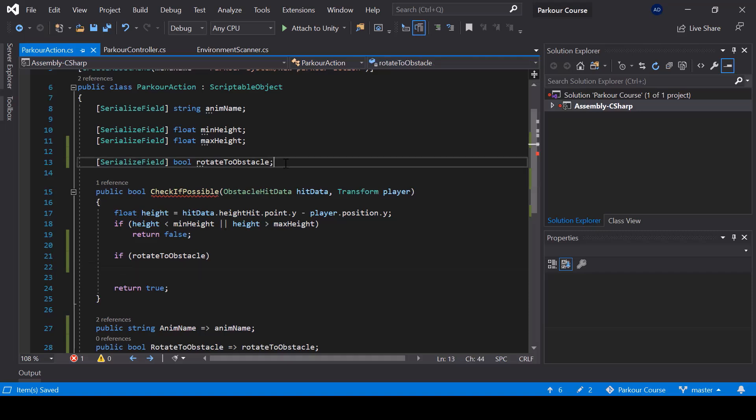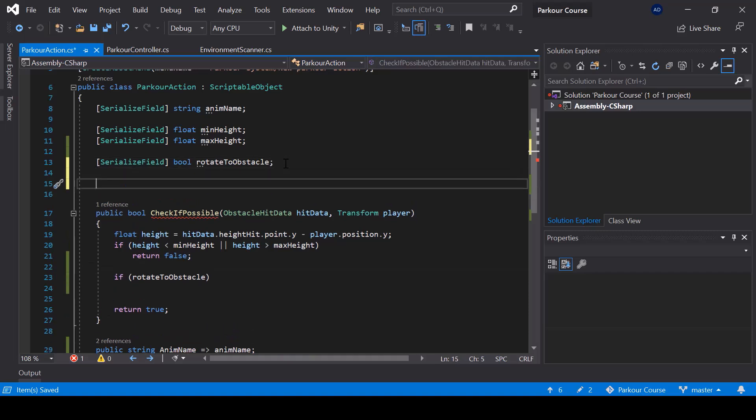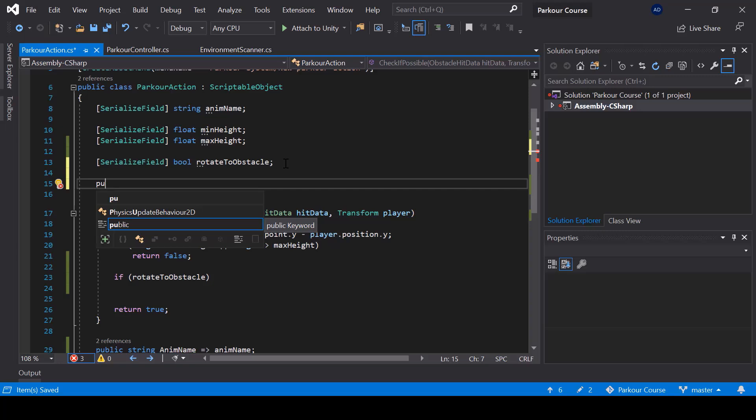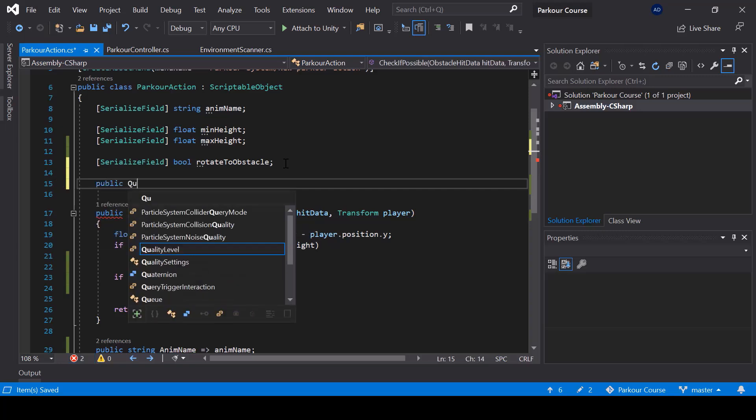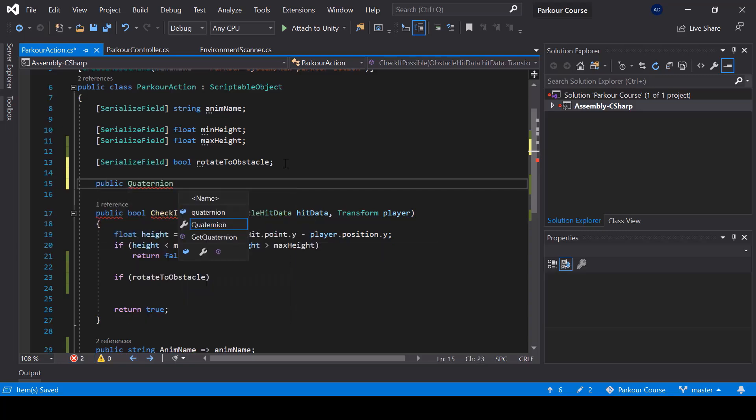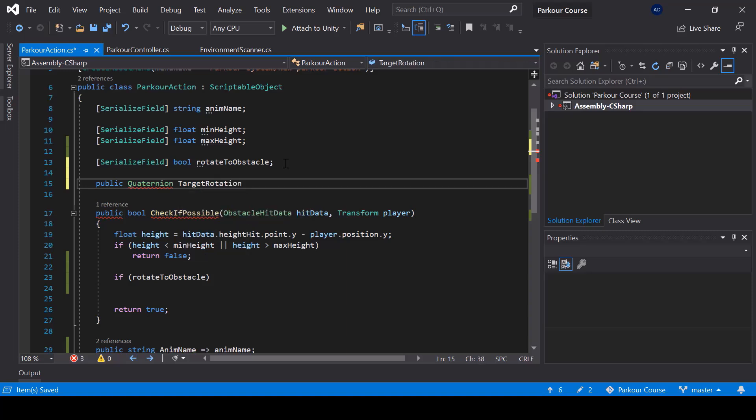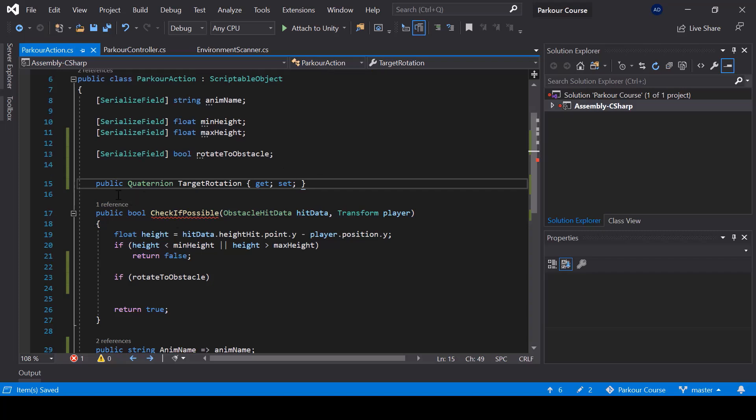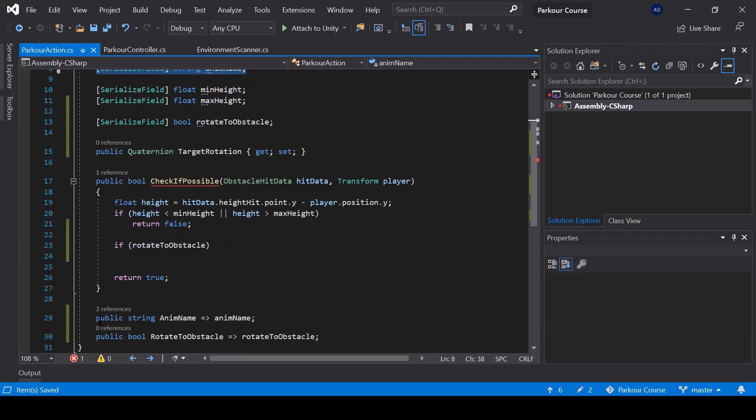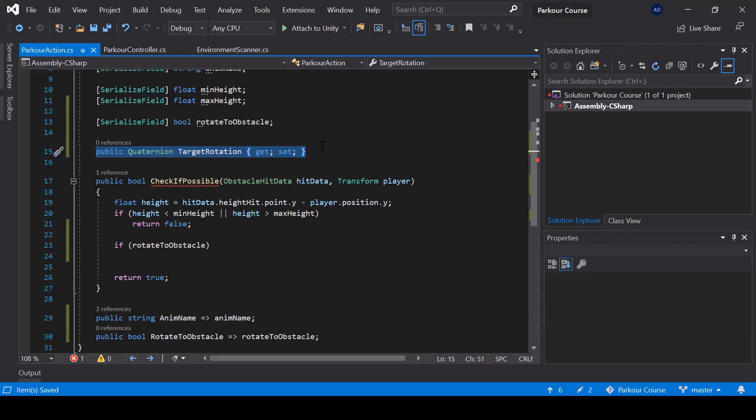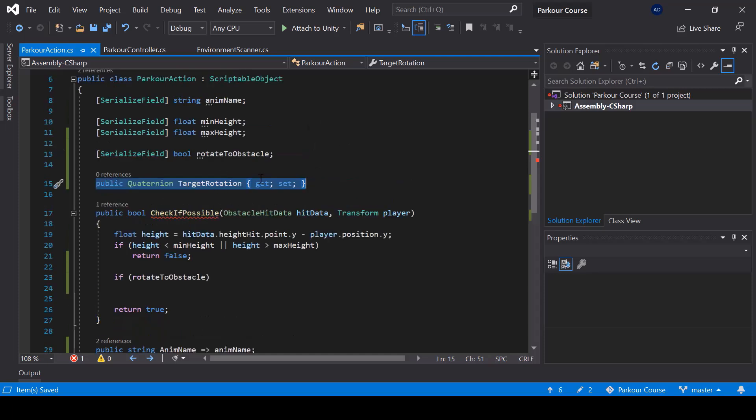So here I'll create a property of type Quaternion called target rotation. I'm going to make it a property. So in case you don't know, this is actually a simpler way of creating a property. In this case, we don't have to create a private variable and a property separately. Writing it like this will do both for us.